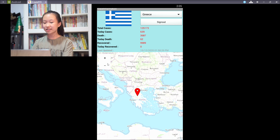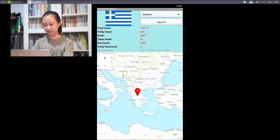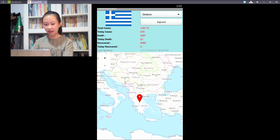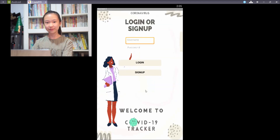Once you are satisfied with the information, you may sign out by clicking on this button. And there you have it, the COVID-19 Tracker app.